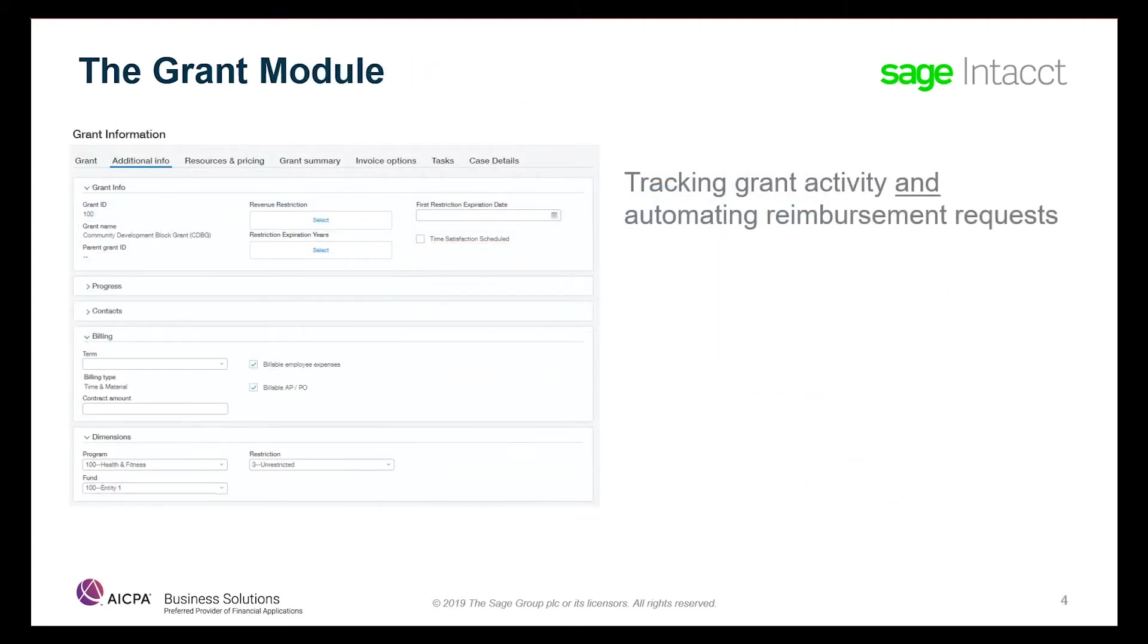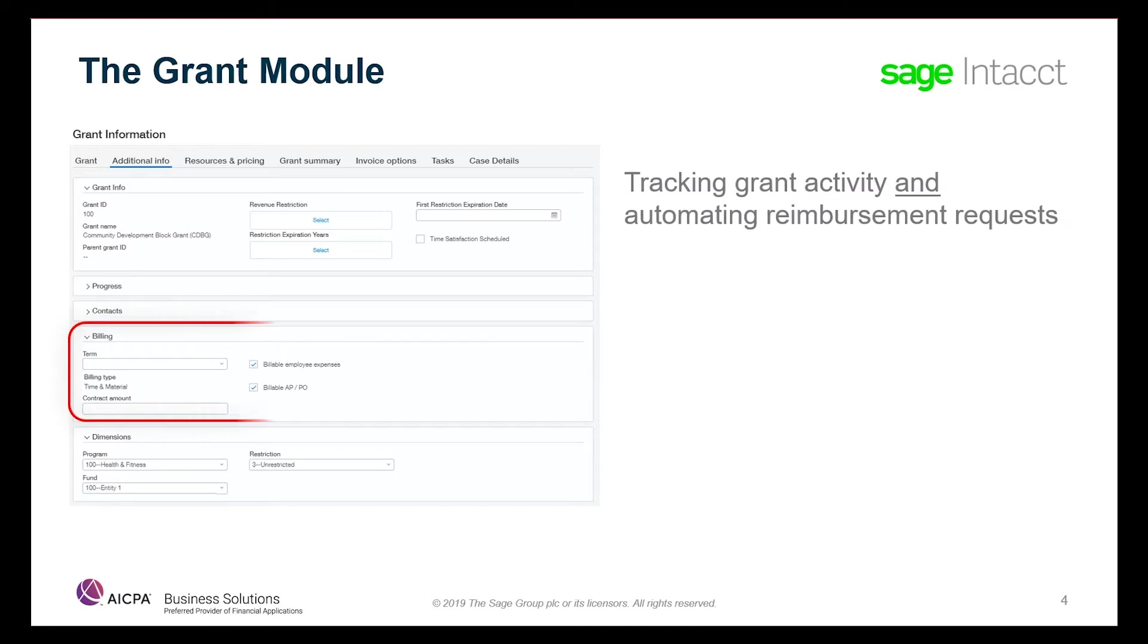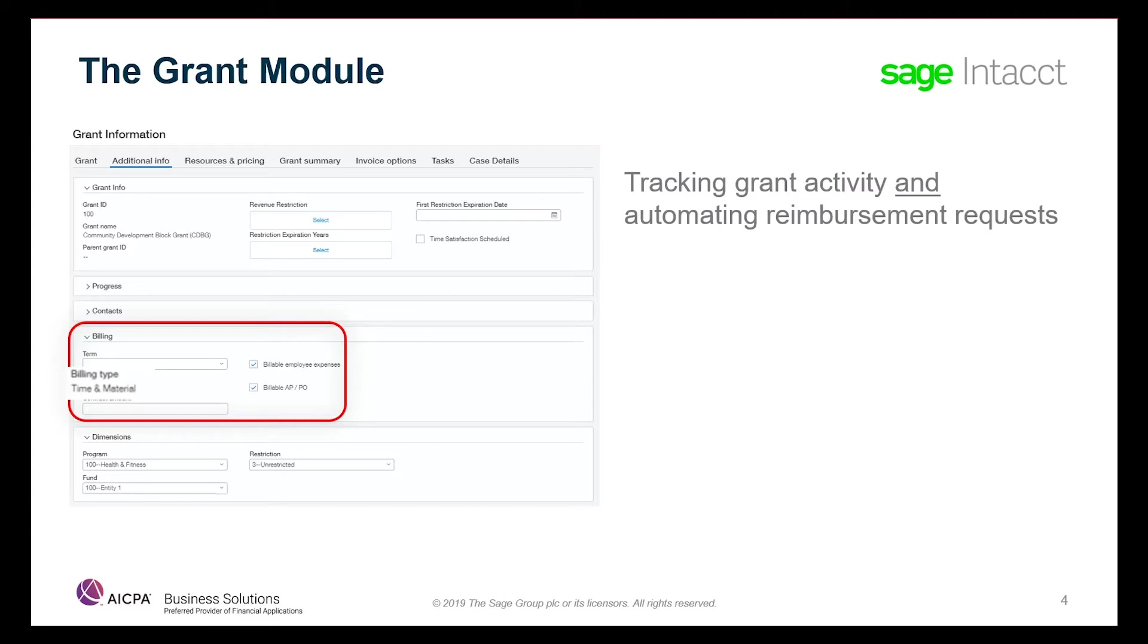Conversely, you can automate the grant tracking and reimbursement request process through the full module. This path offers more precision and system control, and more importantly, allows you to identify which expenses are eligible for settlement, therefore maximizing your reimbursement by dynamically gathering transactions that have been marked as billable, but not yet invoiced.